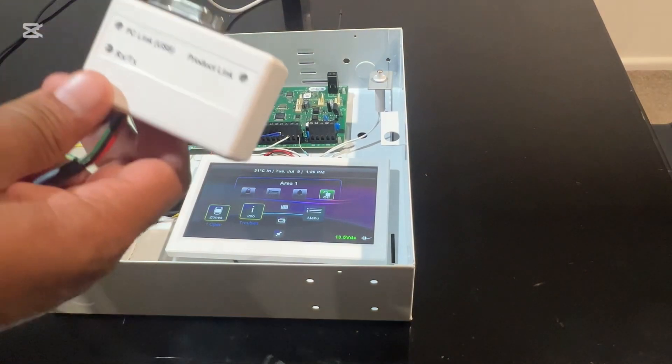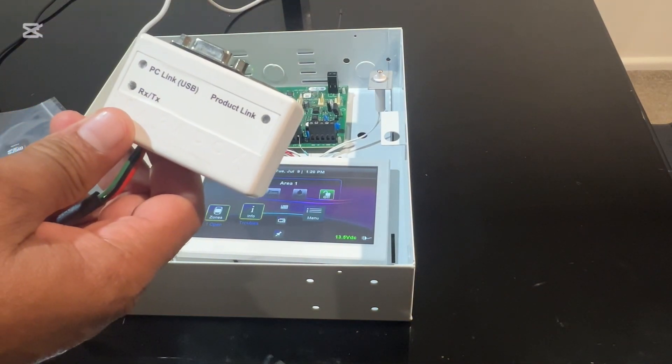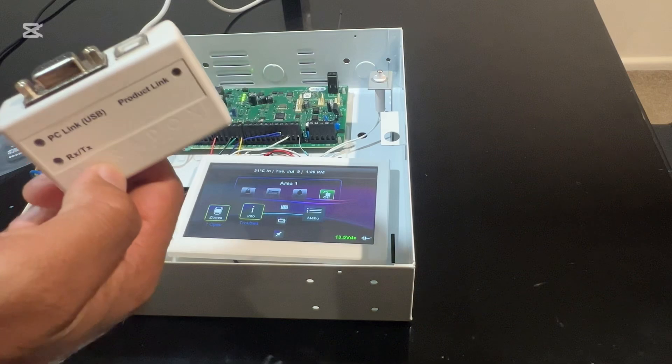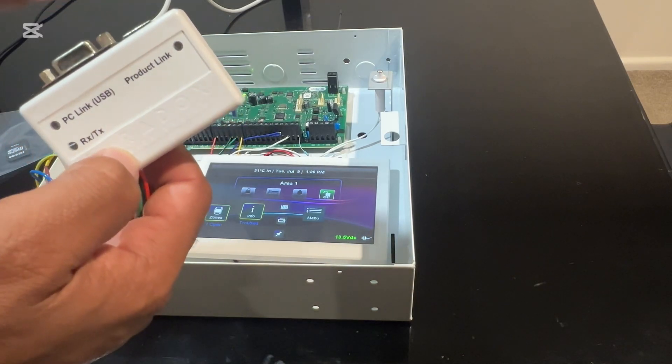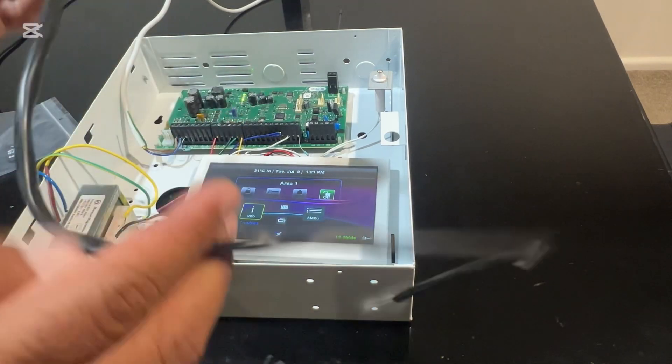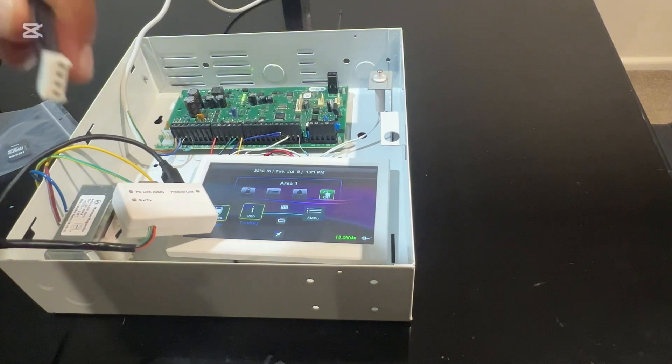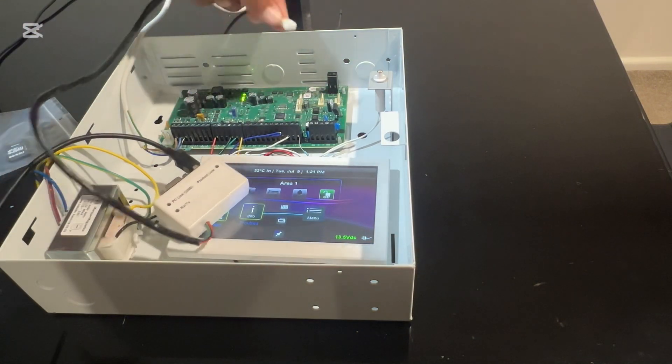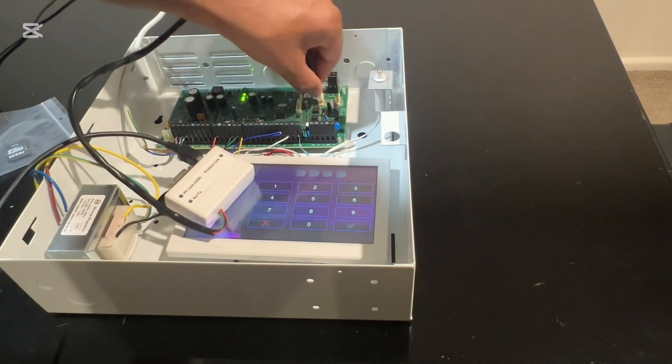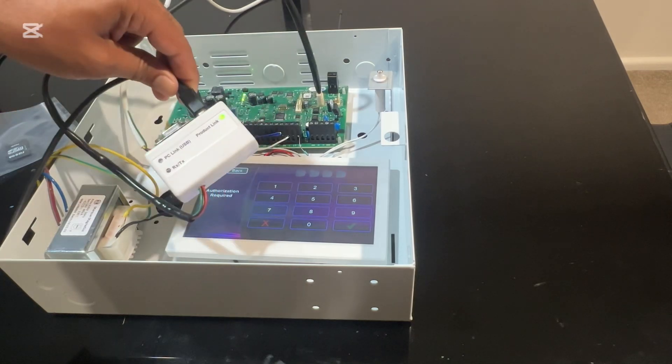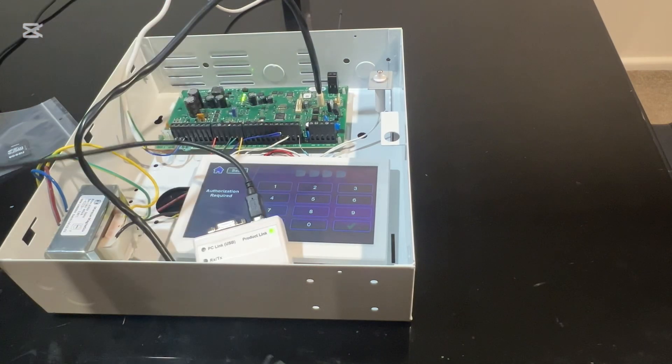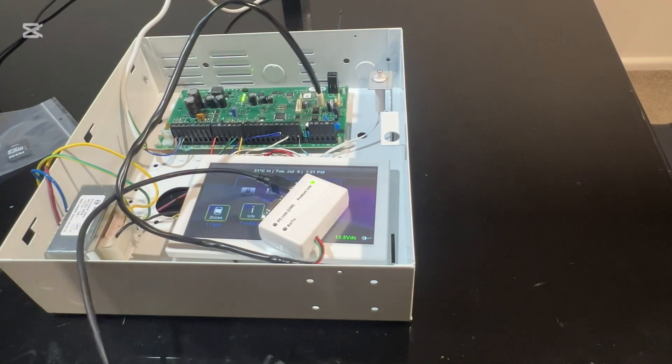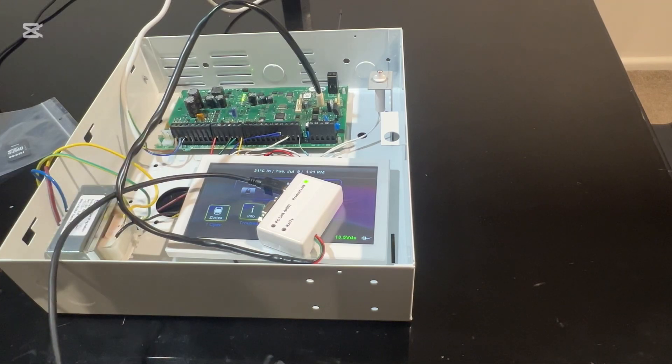Now you can come out of here. We're going to connect our serial connection to this alarm panel. We got this Paradox PC link adapter. You just put your USB cable in here, then this serial cable will plug into the serial 1 port of the alarm panel. This product link light just came on. We just plug the other end of this USB to our PC.